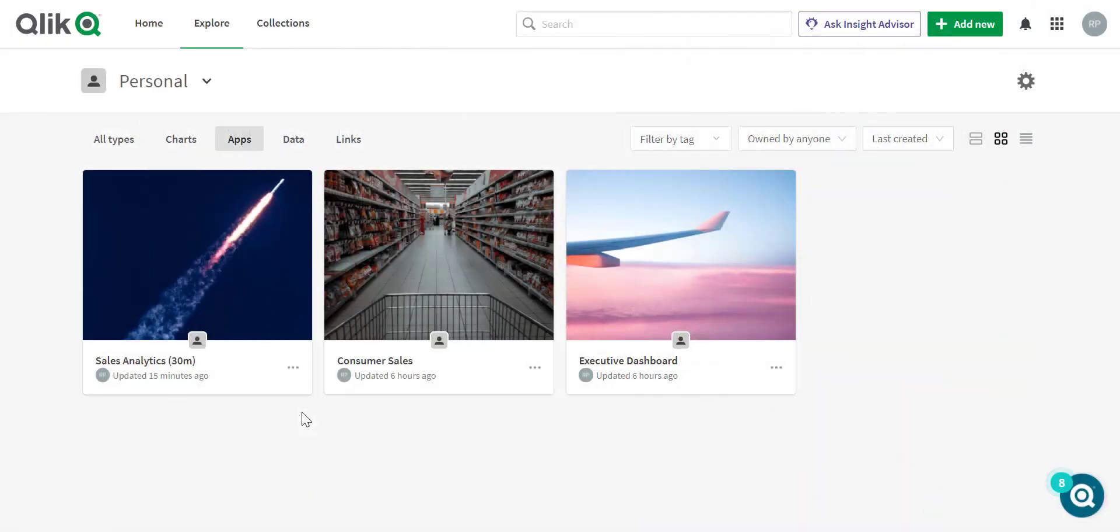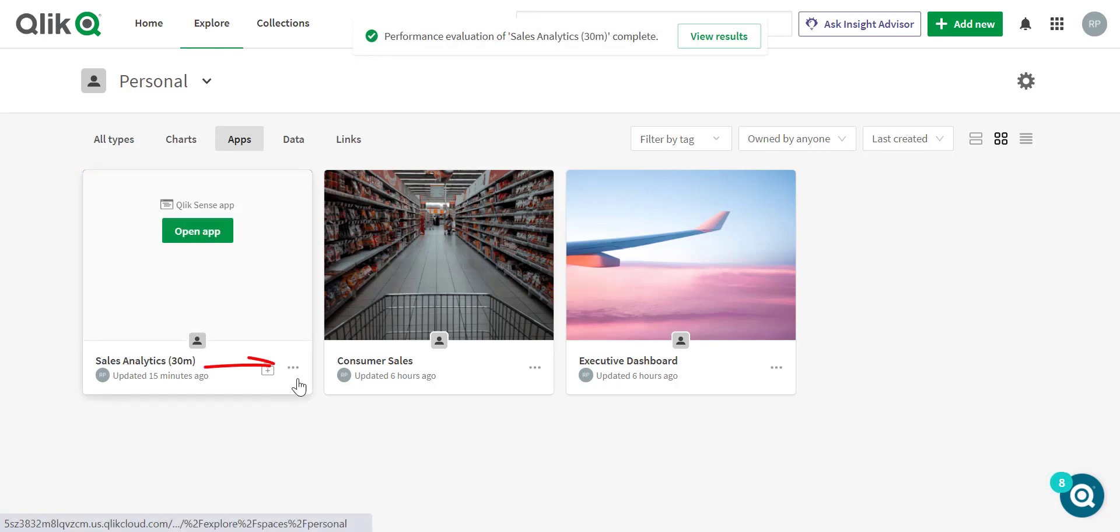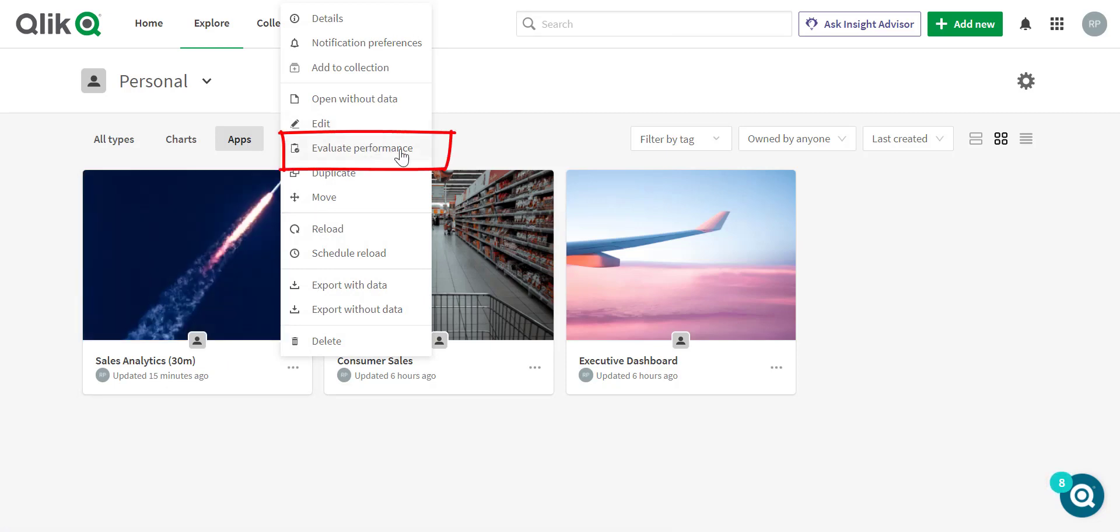Here, I'm in the Qlik Sense SaaS Hub, and I have a couple applications. I'm going to focus on the Sales Analytics application. By pressing the Ellipsis menu, I'm going to go to Evaluate Performance.